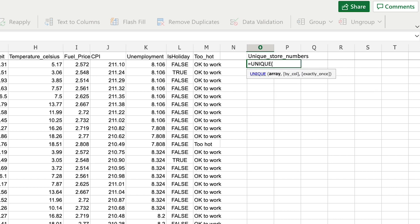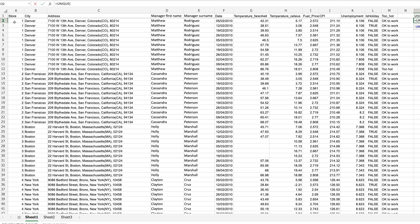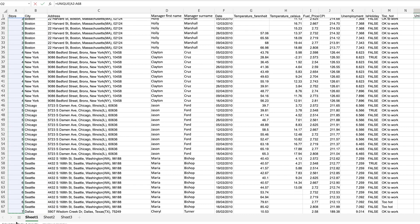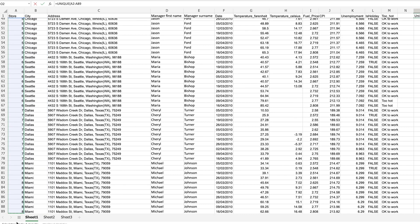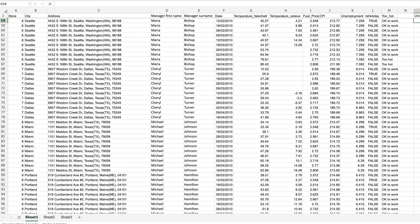You can see this takes one mandatory parameter, which is the array in question. I'm going to pick column A. I don't want to pick the entire column because I don't want the column name 'store' included. So I'm going to select from A2 and scroll right down to the bottom of the data set, which is row 111. Then I can write a closing bracket to complete the function.